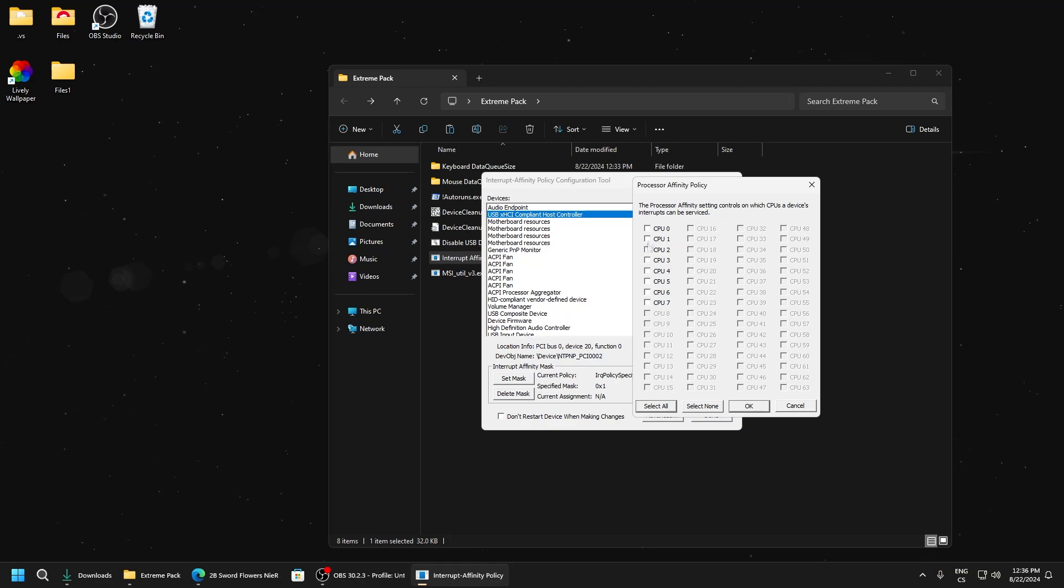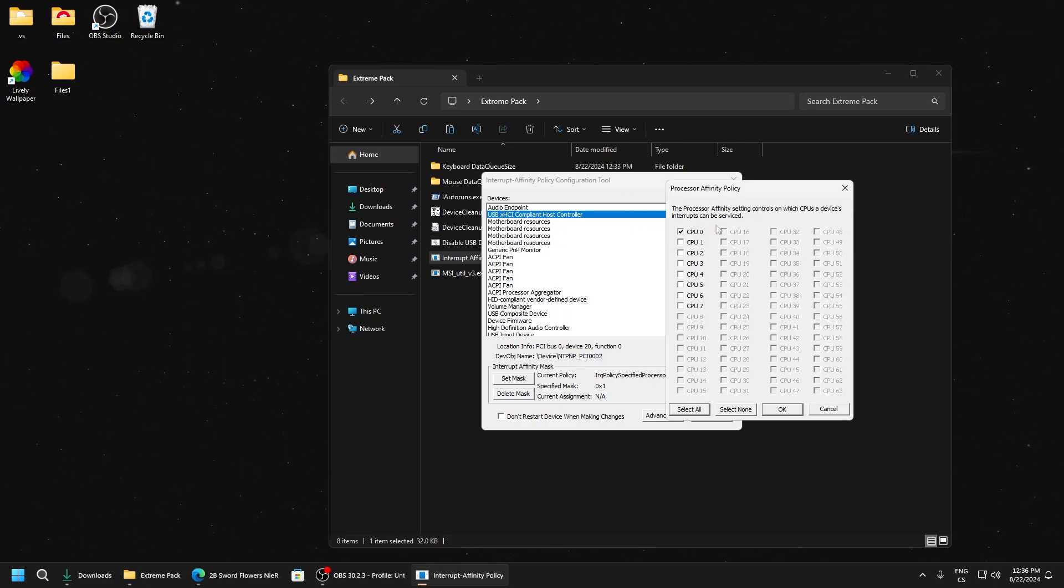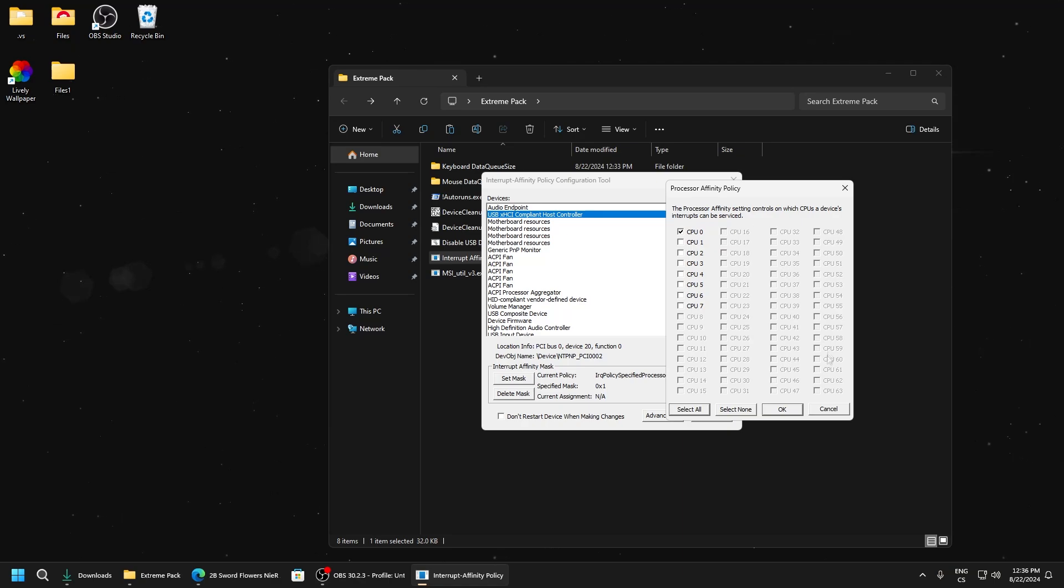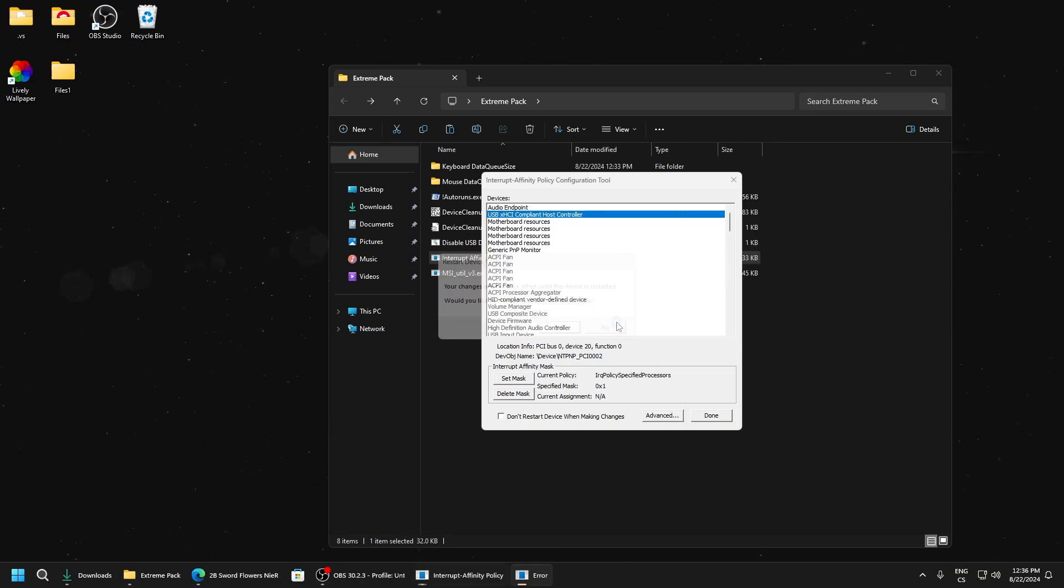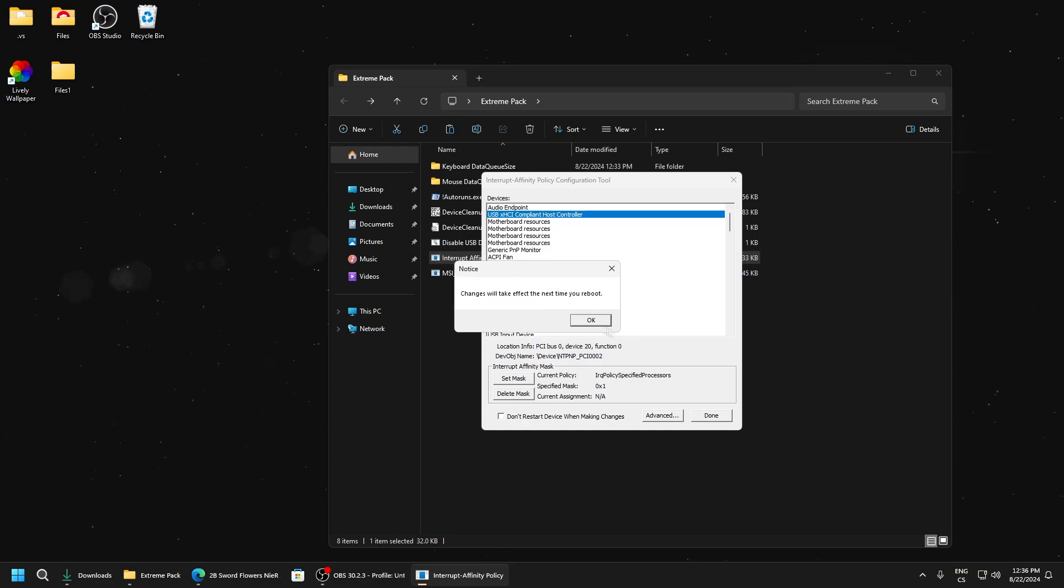For USB, for lowest input delay, set it to CPU0 because this is the strongest CPU. On a single CPU it makes fast changes. Now click OK, and you don't need to restart PC yet.